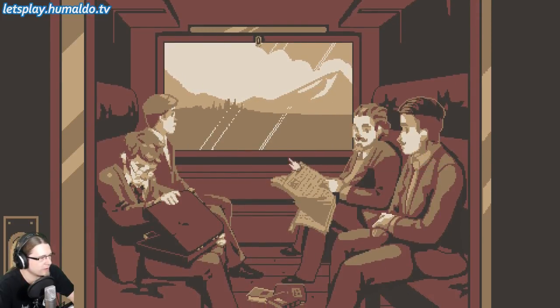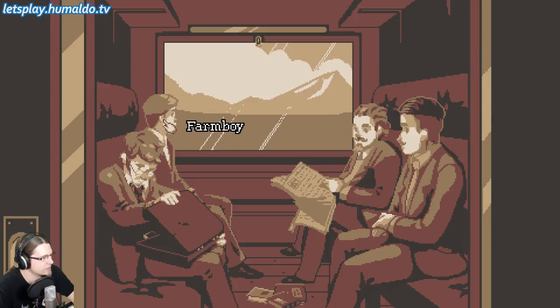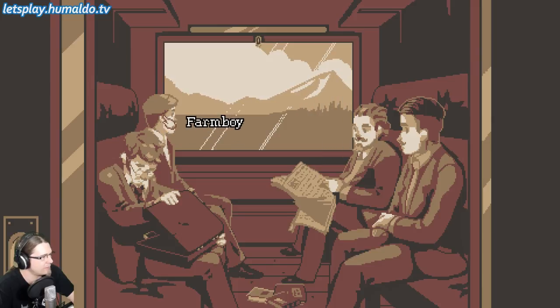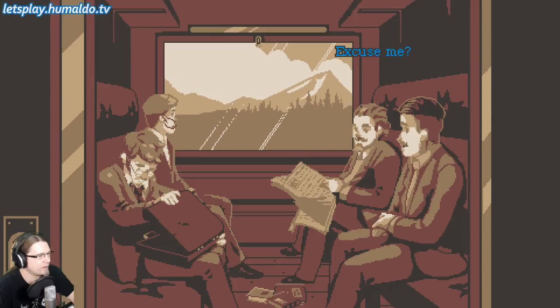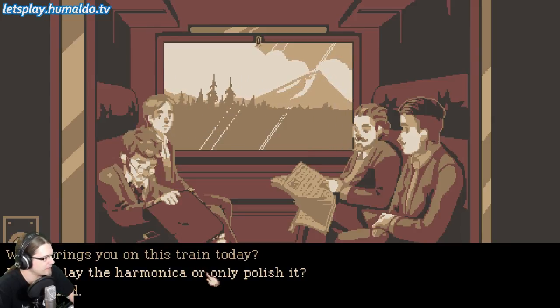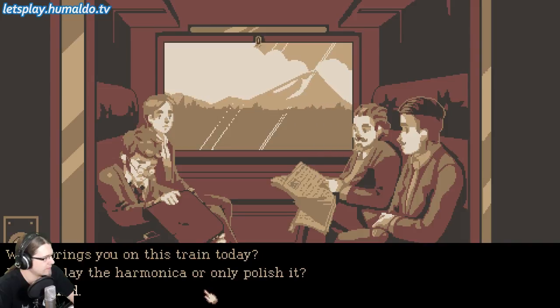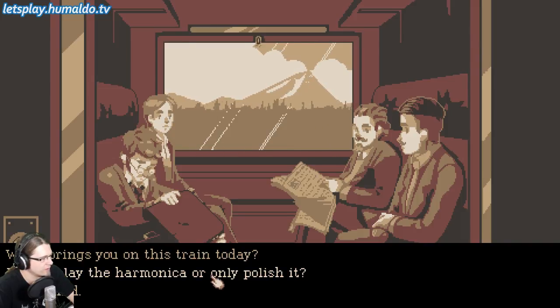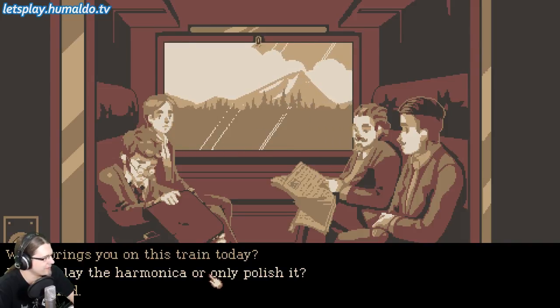Gentleman, student, farm boy. Excuse me, farm boy. Can you play the harmonica, or only polish it? Oh, this would be a bit rude.